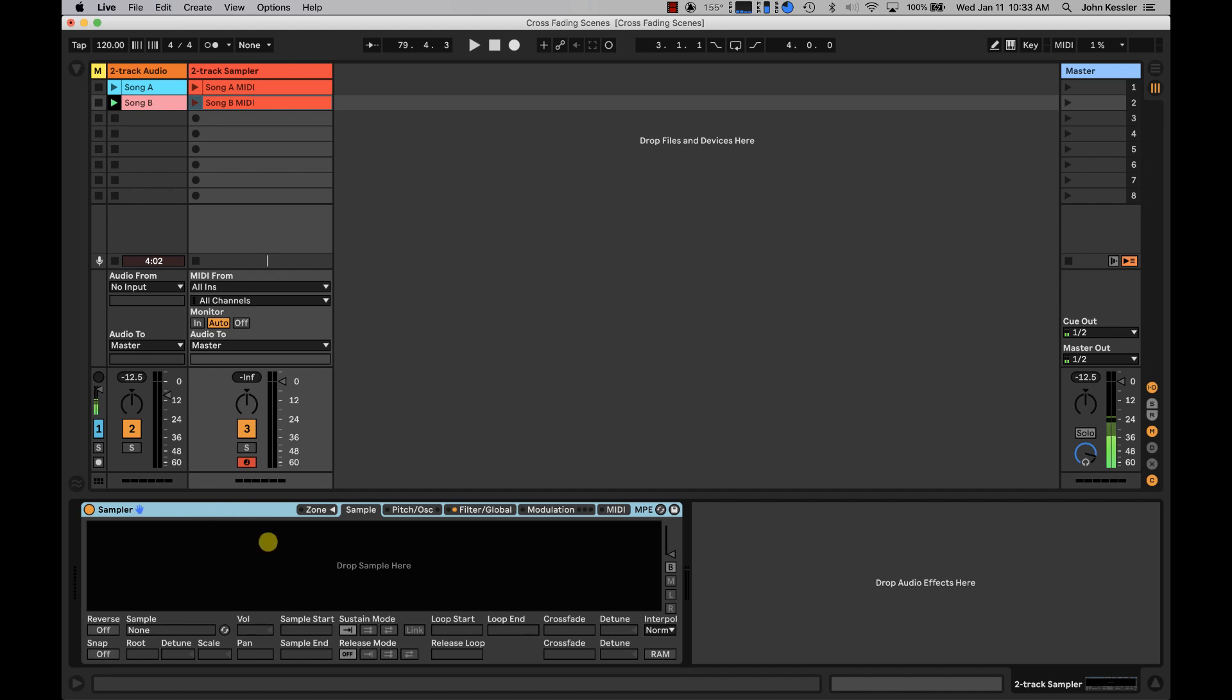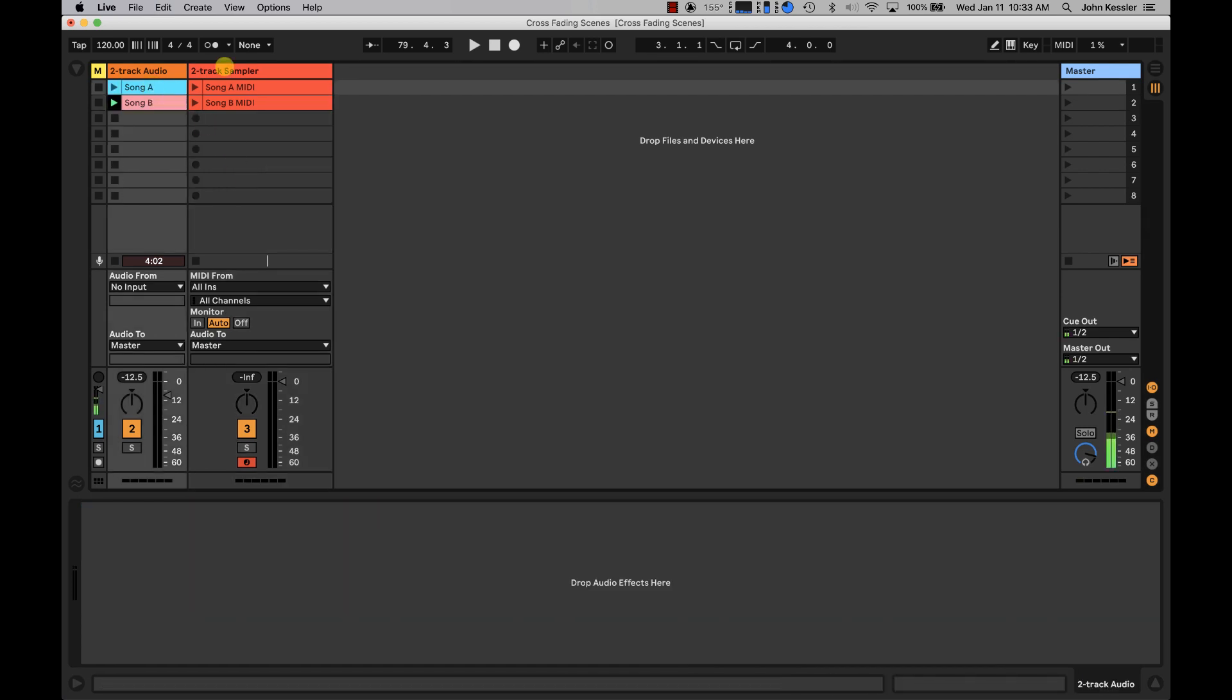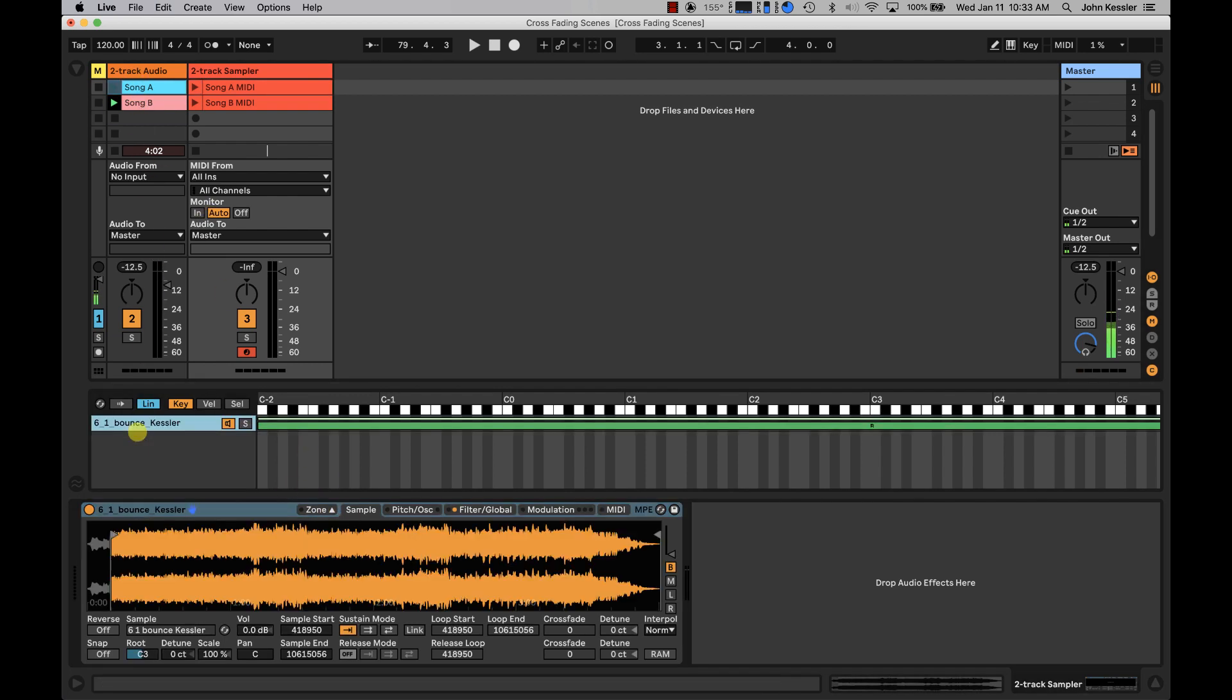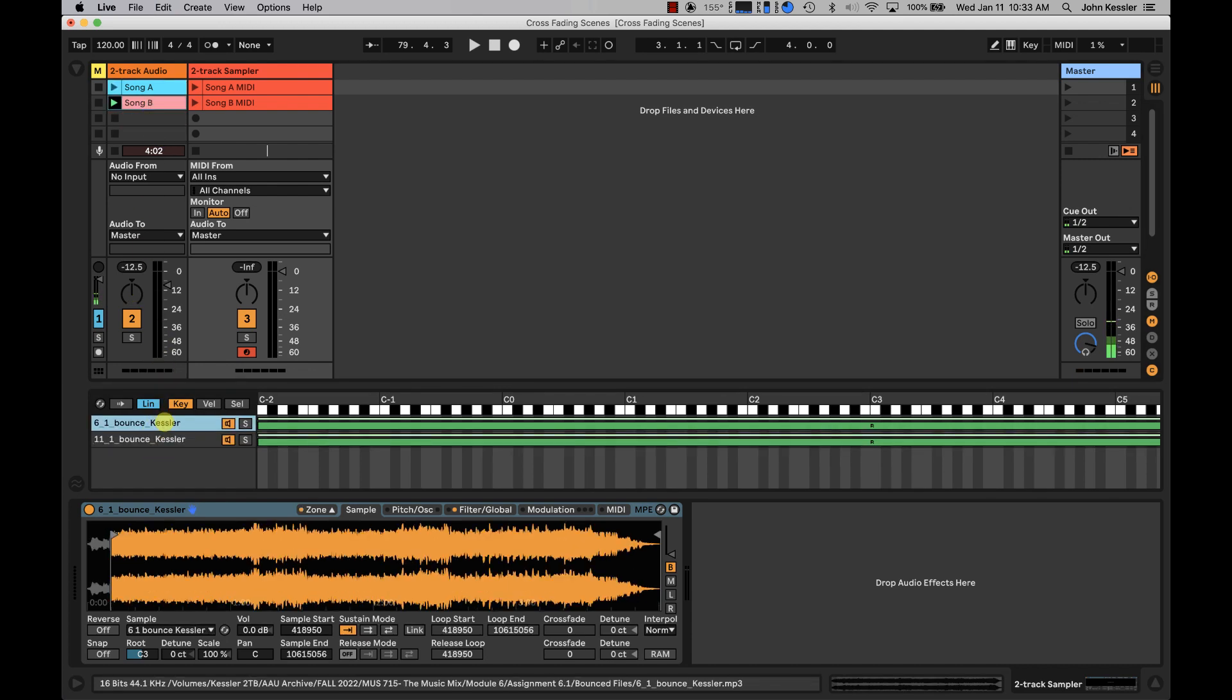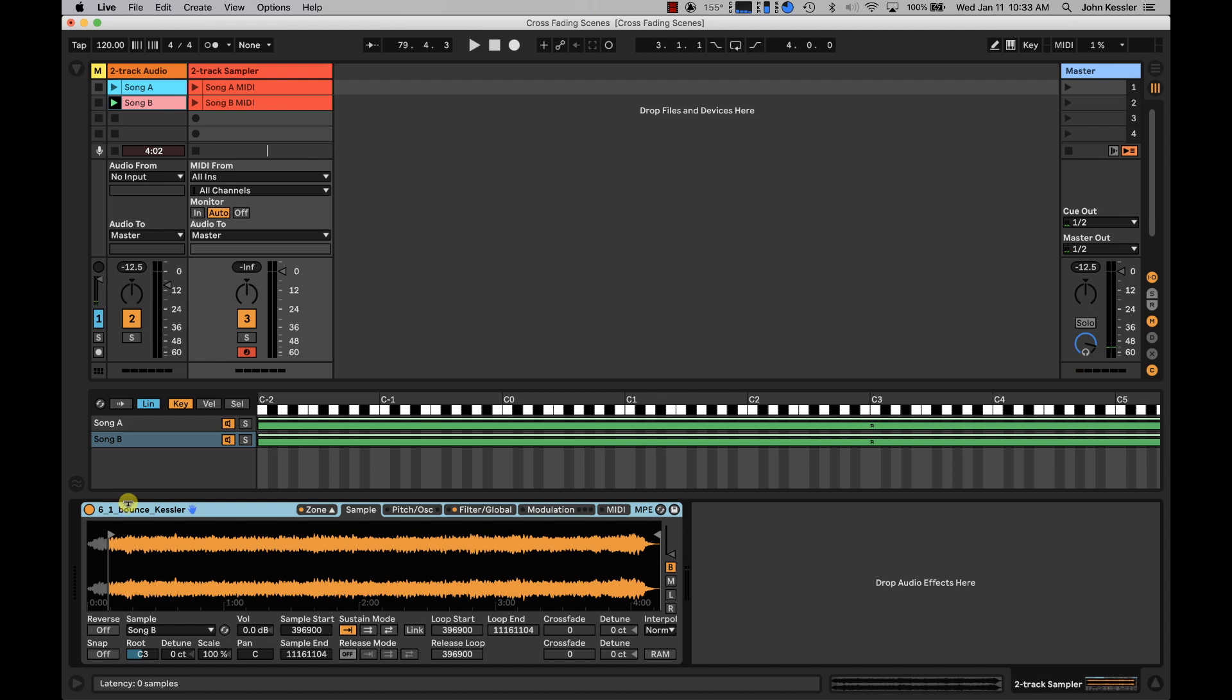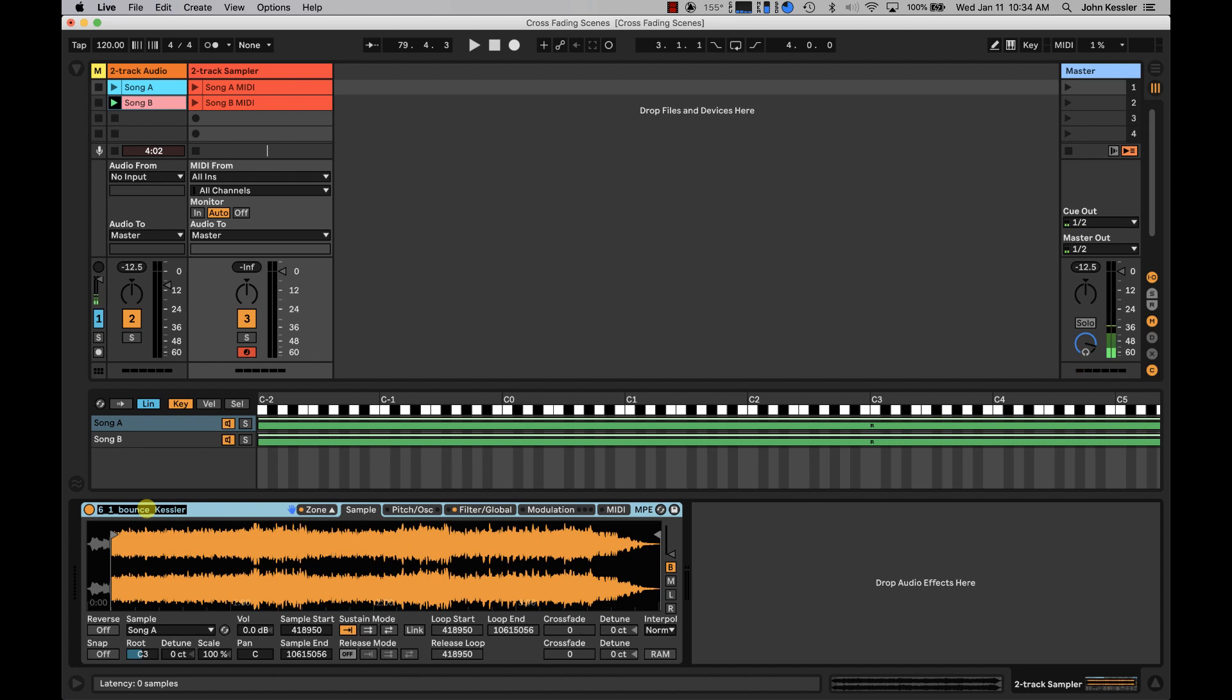Next, with my sampler loaded, I'm going to click and drag song A into the drop zone. Actually, let's do it differently. With my sampler loaded, I'm going to open up my zone menu, my zone tab, and click and drag song A in, and click and drag song B in. And I'm just going to rename these so they're consistent. Alright. And I'm going to rename this sampler two-track sampler just to keep everything nice and neat.